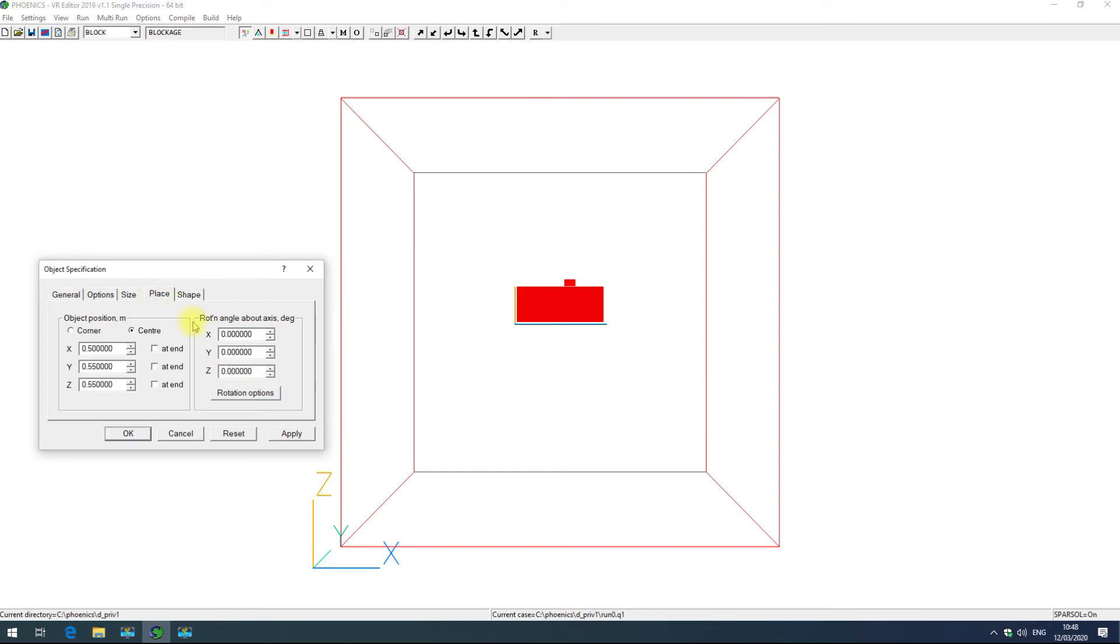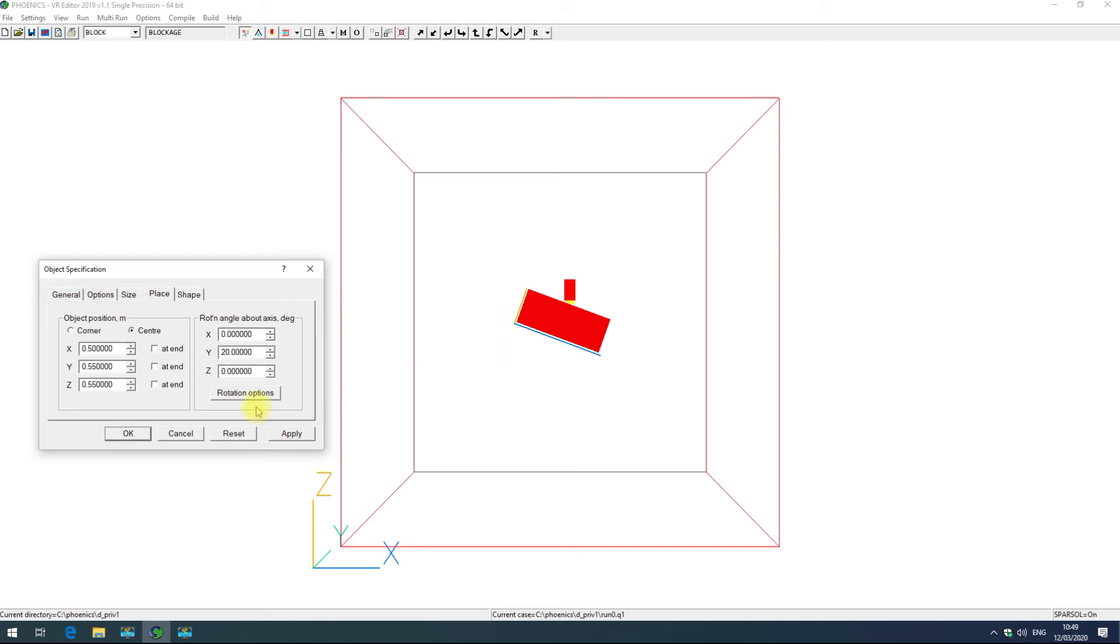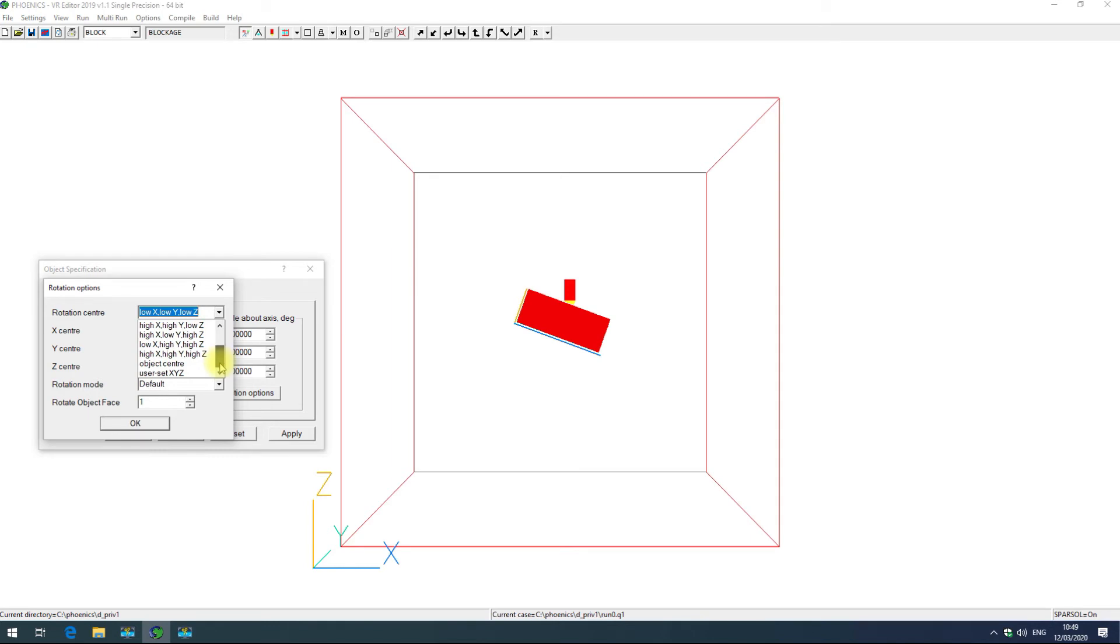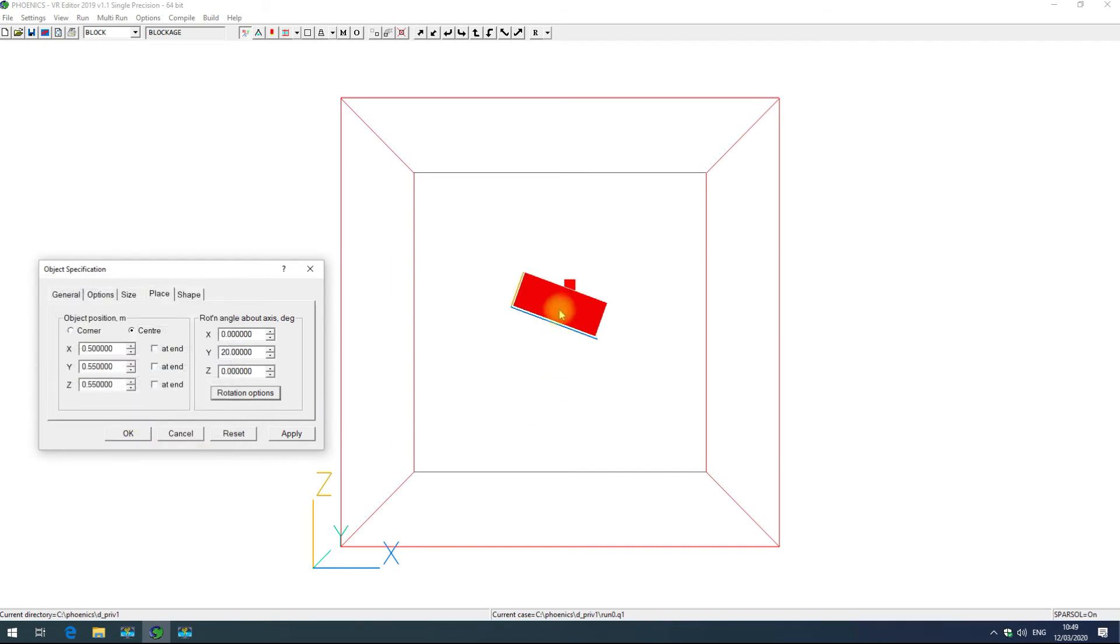You can also change rotation options. Here if I rotate in y 20 degrees, see that's tilted about that low x y z corner. If I go into rotation options I can change where I want that to have rotated about. You can set your own x y z coordinate center or in this case I'm going to use the object center. Clicking ok there has readjusted that rotation.